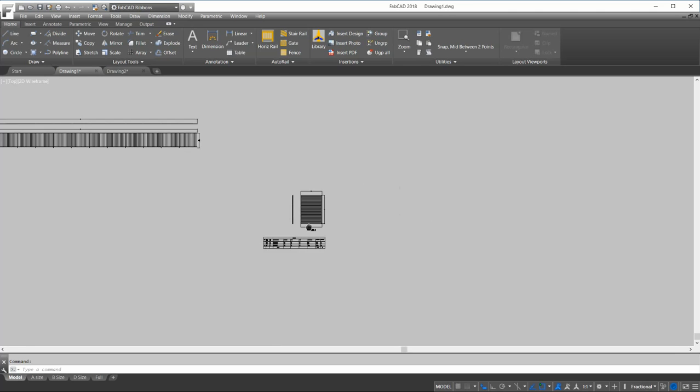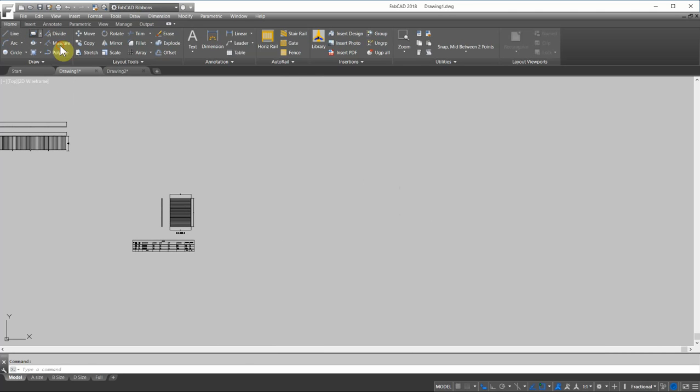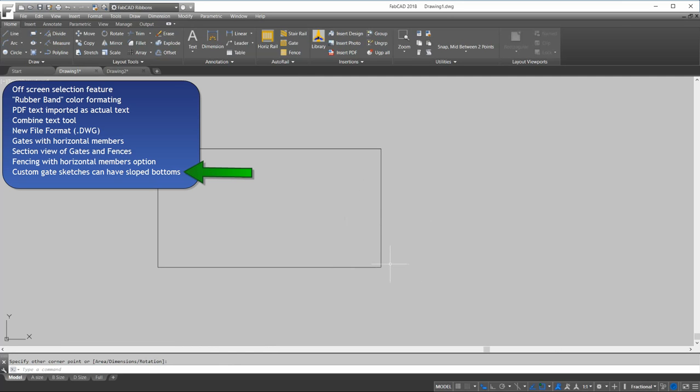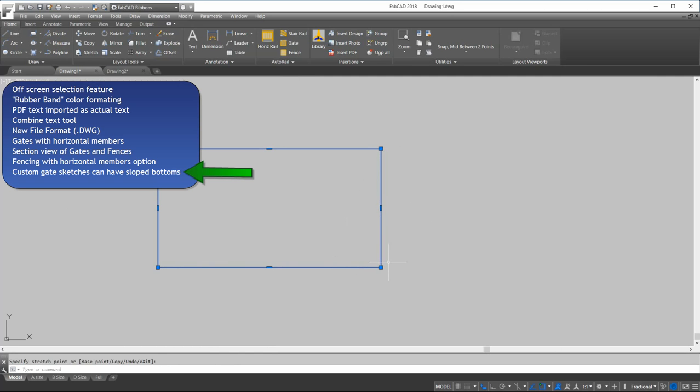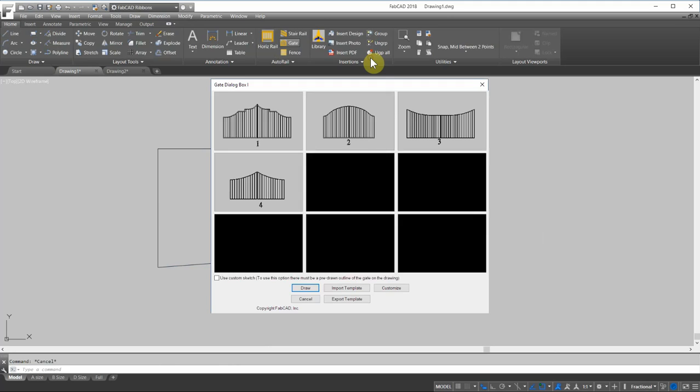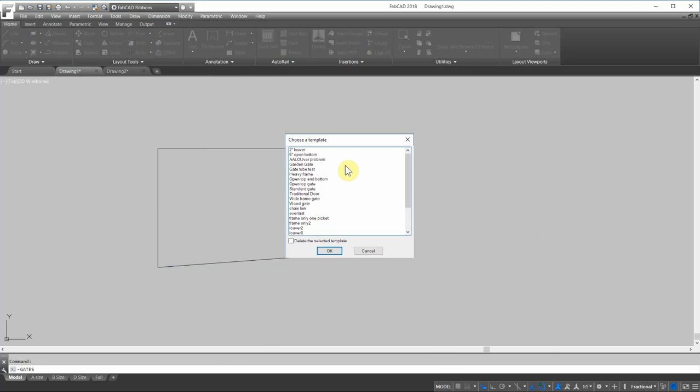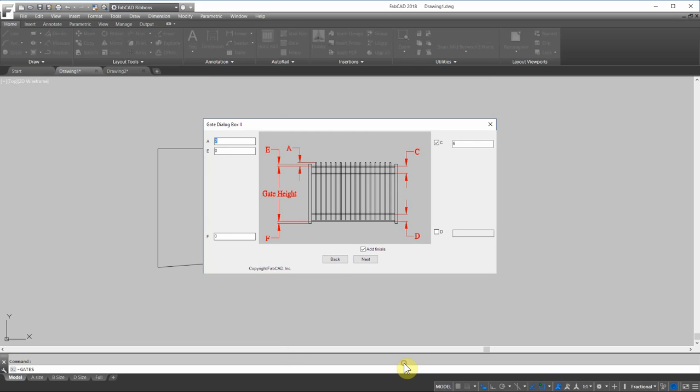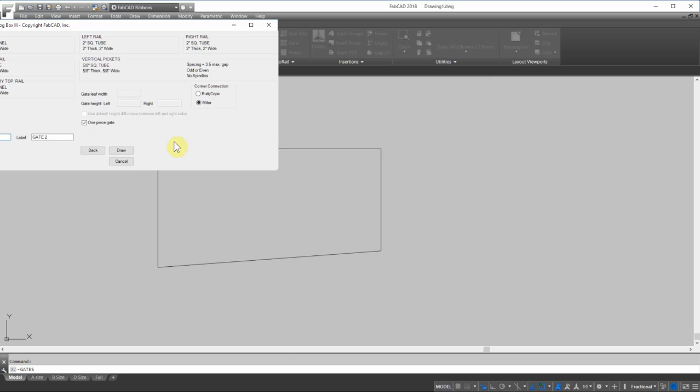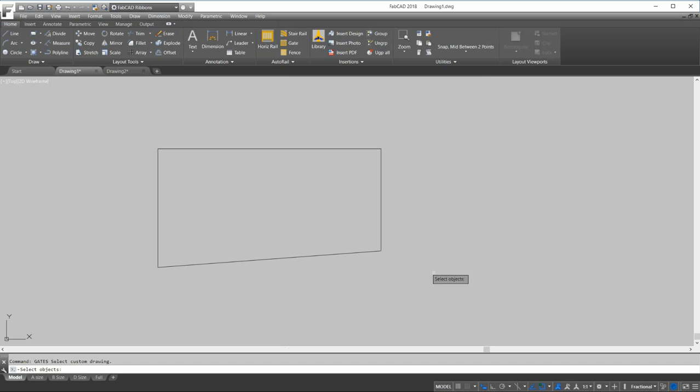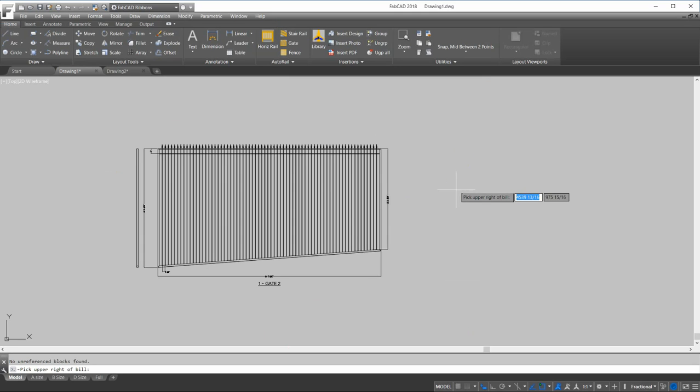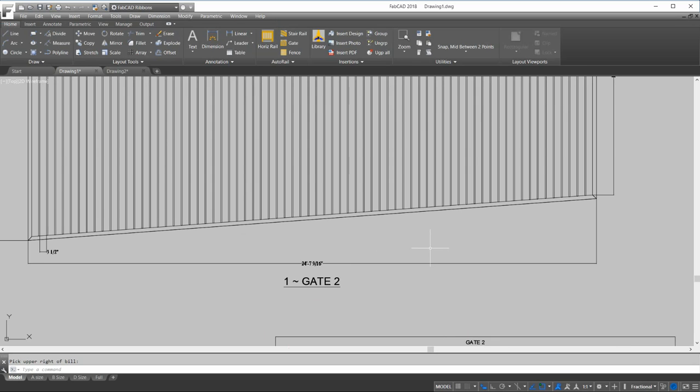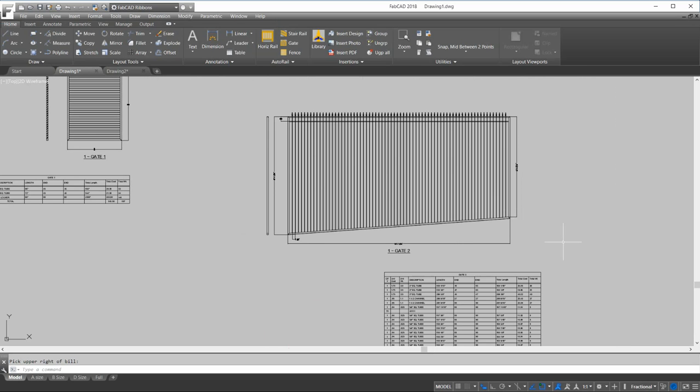Another feature of the gate program is that you can adjust the bottom of the gate now with this custom sketch. I'm just generating a rectangle here and I'll just drag this up. I go to the gate program. I'm going to import some materials. A standard gate. And I'm going to use custom sketch. Click draw. Next. Draw. Use default. And this is going to draw a gate with a sloped bottom. So, if you have a sloped driveway you're dealing with, then you can use the custom sketch feature with the sloped bottom to achieve that. This is a very popular wish list item from you, the customer.